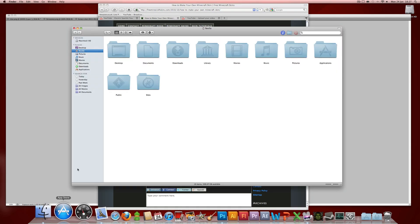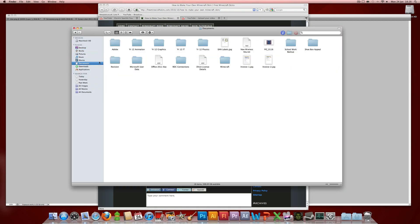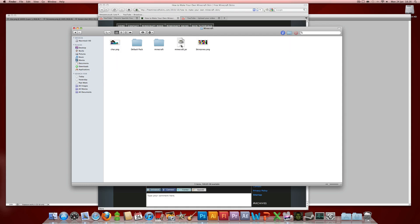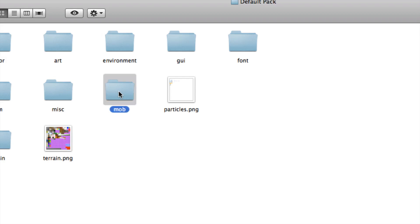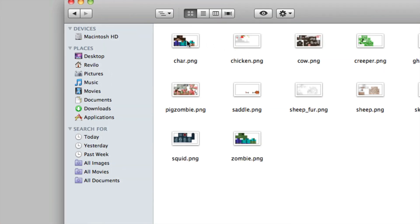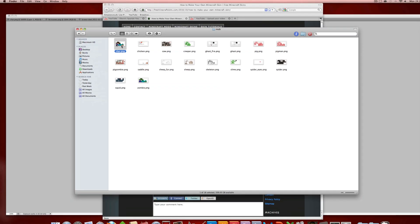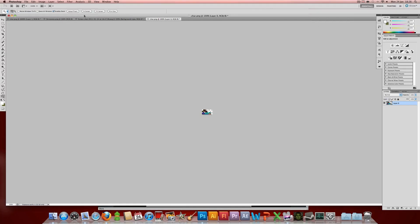Then, as a base and so you get the right dimensions, you want to find the original character skin — either download this off the web or find your minecraft.jar file as I used in the previous tutorial. Go inside the mob folder and there you will find the char.png file, which is the original character skin. Open that up in your photo editing program such as Photoshop — three alternatives are GIMP or Paint.NET — and when you open it up you'll notice that it's very small.